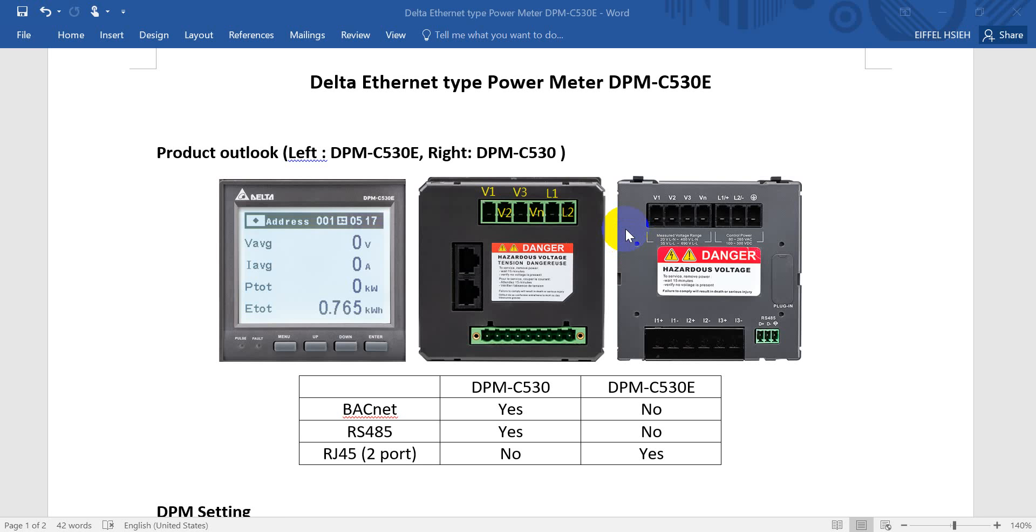Hi everyone. This video will show you Delta Ethernet type of power meter DPM-C530E. And basically we'll mainly compare it with DPM-C530.